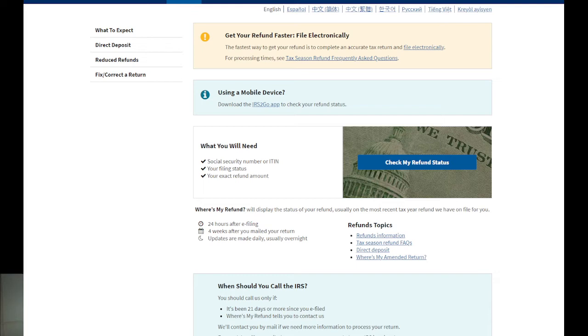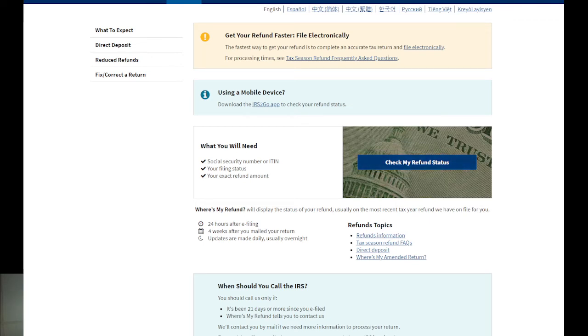We have refund topics, refund information, refund frequently asked questions, direct deposit, and so on. Right now you're going to click on this button, so the button here you can see it's changing.